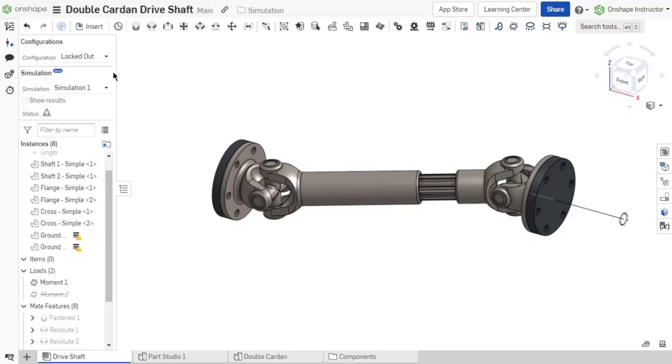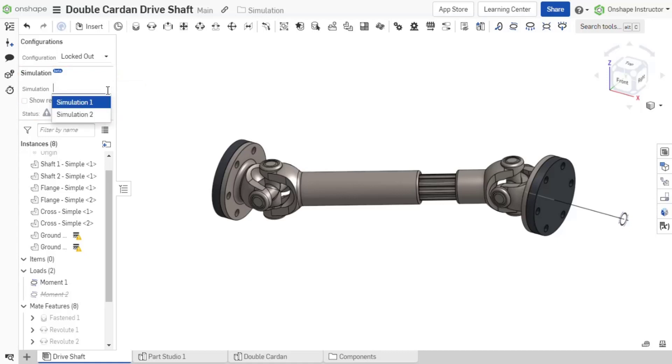Once a load has been added to the assembly, a simulation field is shown above the instance list. Here, a drop-down list of all the existing simulations are available for a quick way to change the active simulation.